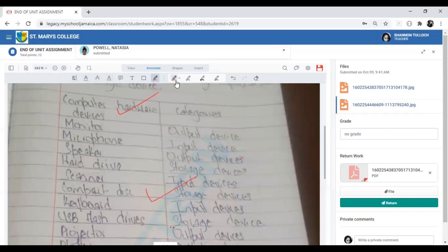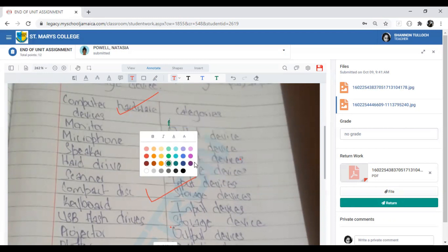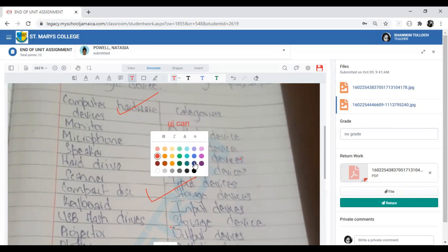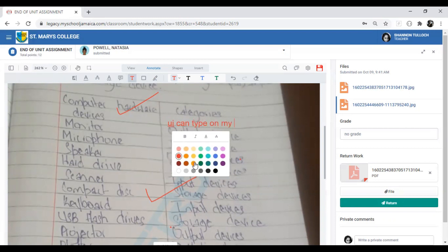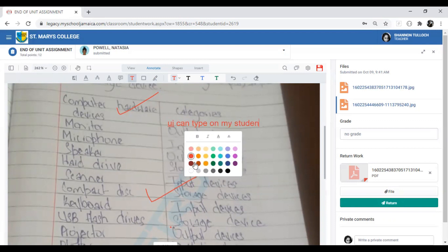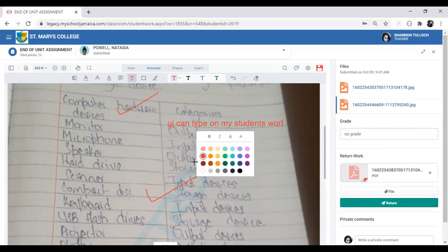There are different annotation tools to explore. There is a text box tool — click on it, choose the color you want to type in, such as green, and you can type directly on your student's work.